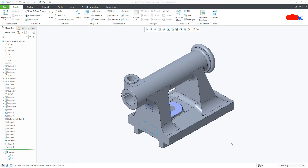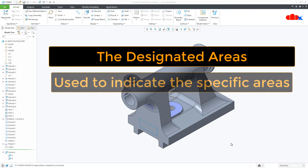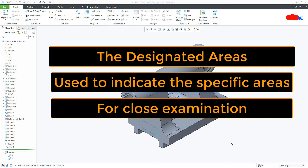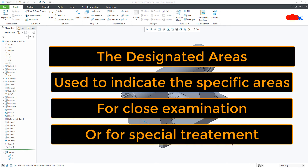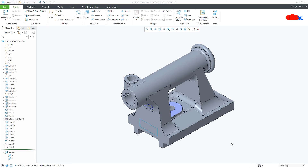Hello friends, Satyendra here. In this video, let's understand about the designated area. The designated area is a quilt feature which is used to indicate the areas for close examination or for special treatment. This feature is used to highlight those areas which are either getting special treatment or close examination. We have different types of surface treatment and surface testing.